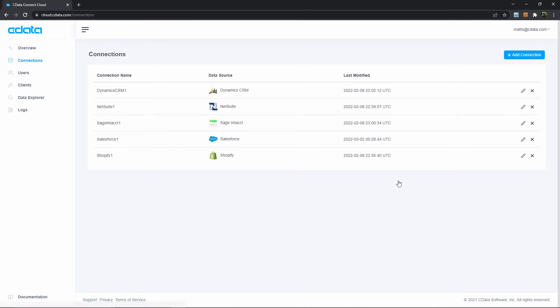If I wanted access to data in more than just Salesforce, I could of course continue creating connections here, but for now I'll move on to the Google Sheets half of this example.